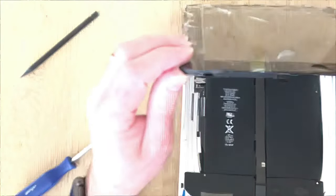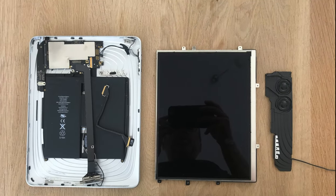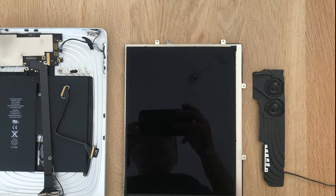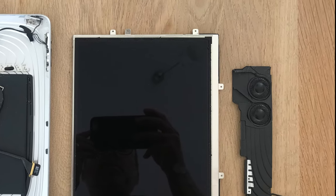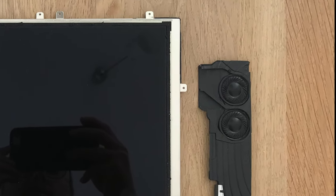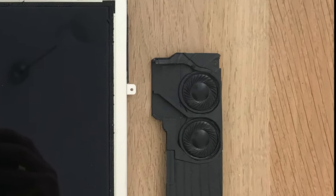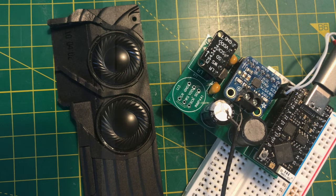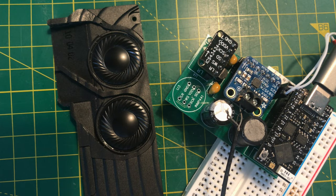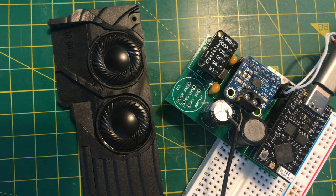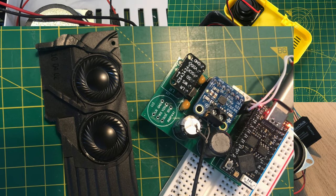When I took apart the old broken iPad 1, I ended up with a nice LCD screen for my magic mirror and I also ended up with a couple of speakers. I want to complete the salvage operation and turn these two speakers into something useful.